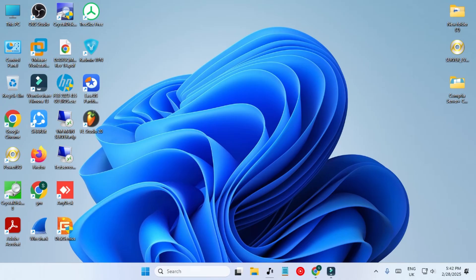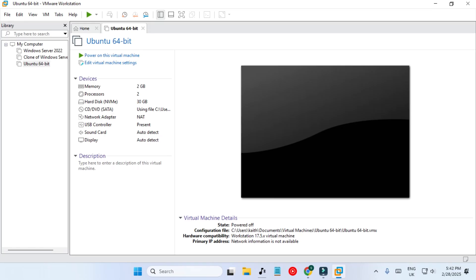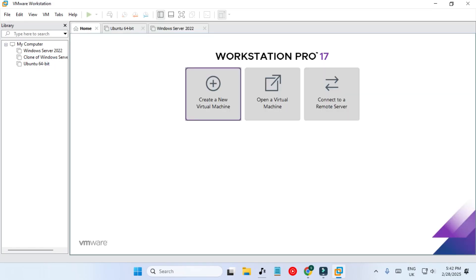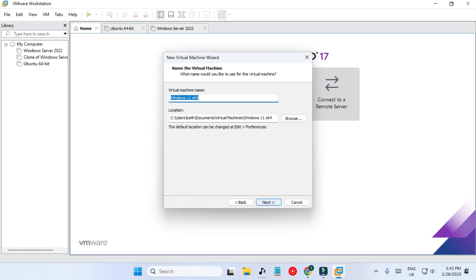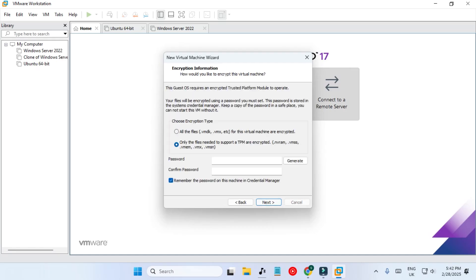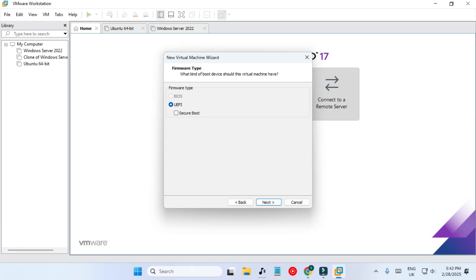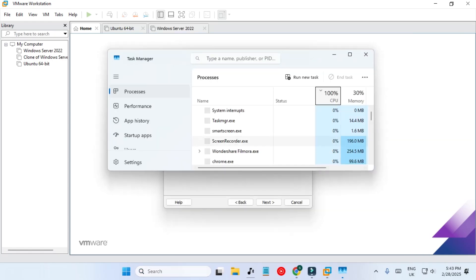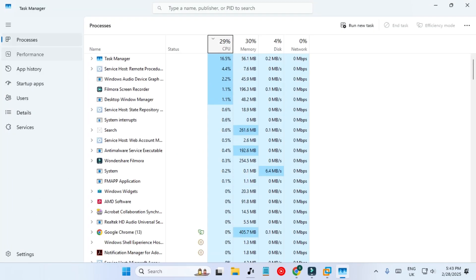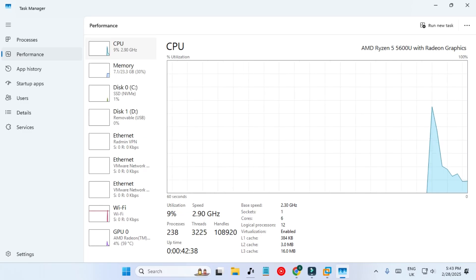Now we are going to verify that our bootable USB drive works. I'm creating a new virtual machine — Custom, install the operating system later, Windows 11. Let's rename it 'Windows 11 64 no minimum spec requirement'. I'll create a password to encrypt the drive. Secure Boot will be kept disabled. I'm giving it only 2 processors and 1 core per processor — a very minimal setup. My actual CPU has 6 cores and 12 threads.